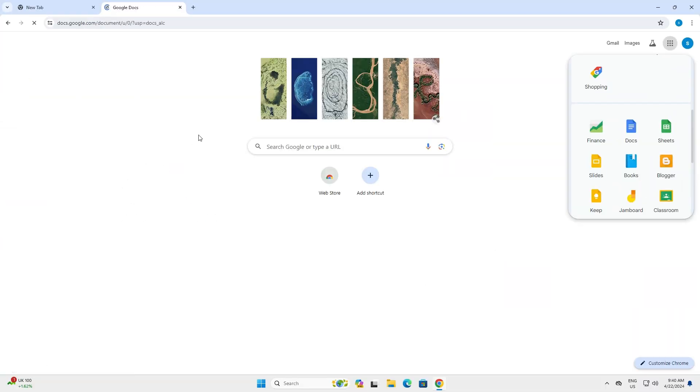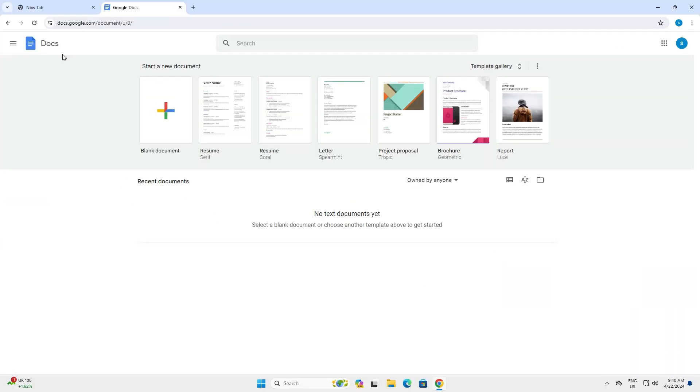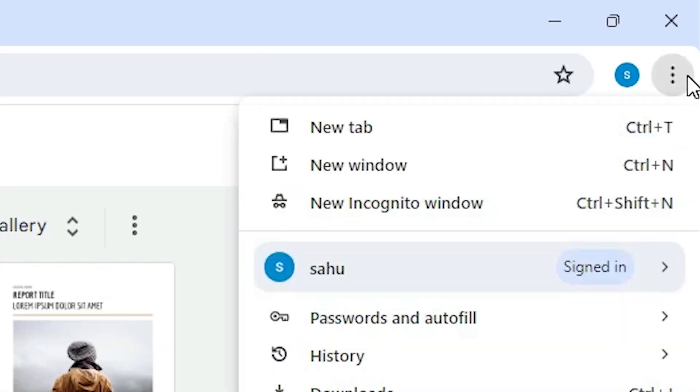And it opens the website of the Google document or the Docs. And here at the top we find three dots. Click on these three dots in Google Chrome.